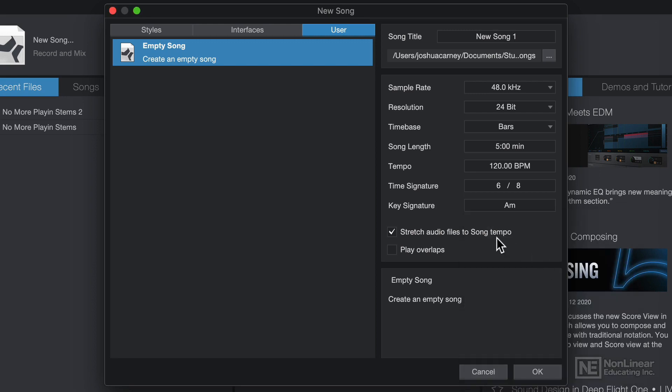Stretch audio files to song tempo automatically stretches or compresses imported audio files to match the tempo of the song. I'll keep this on for now, but there are some situations where you don't want this option on, and you can turn this option off later if you'd like. Play overlaps allows overlapping recordings and events to play back, even if one event is overlapping another.